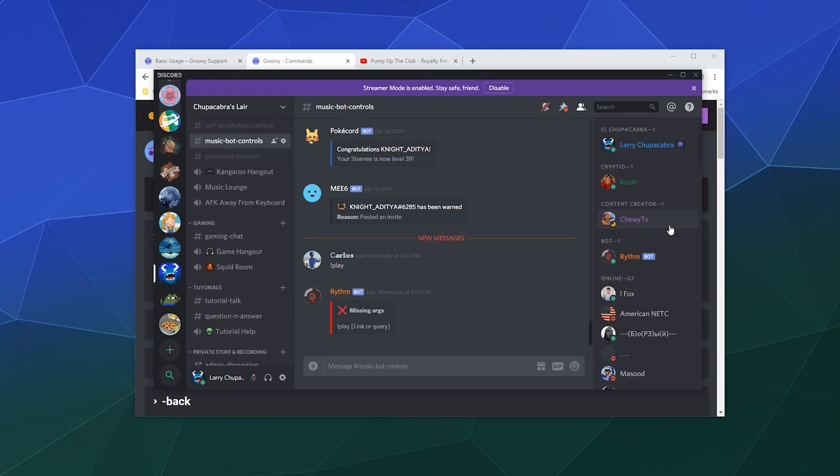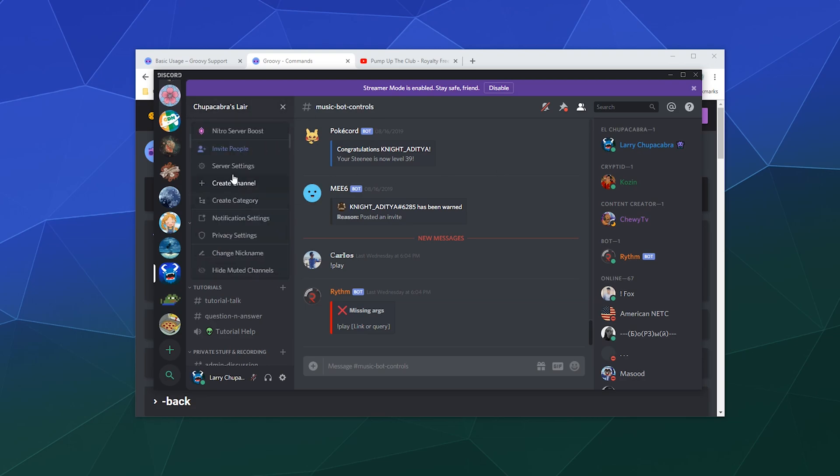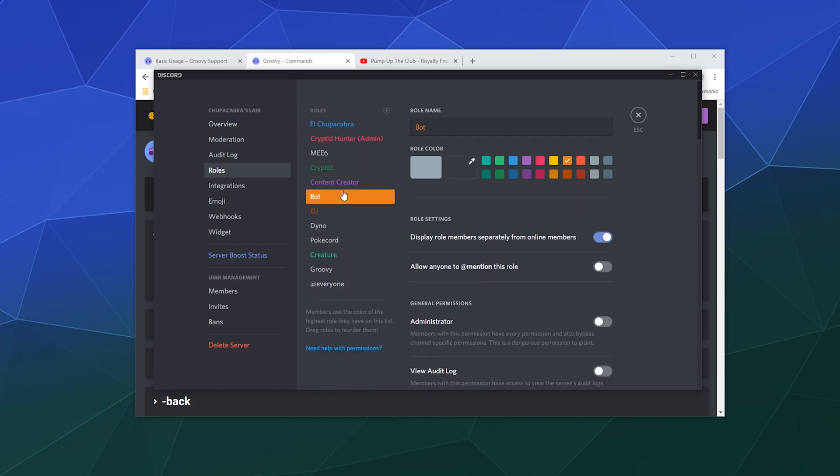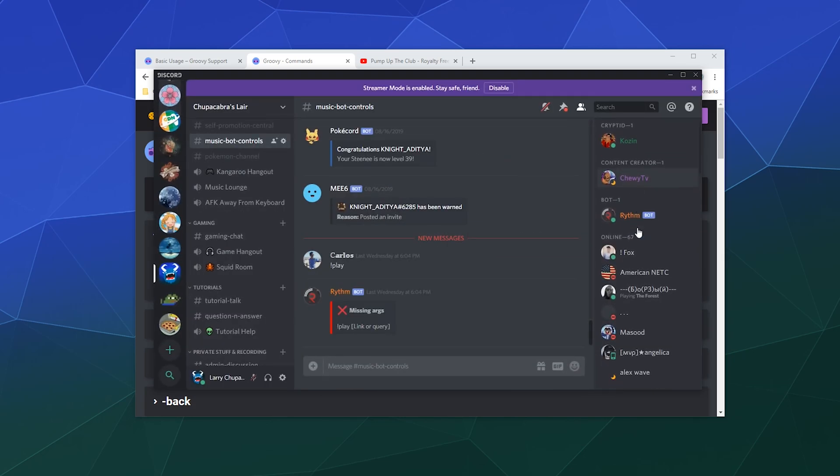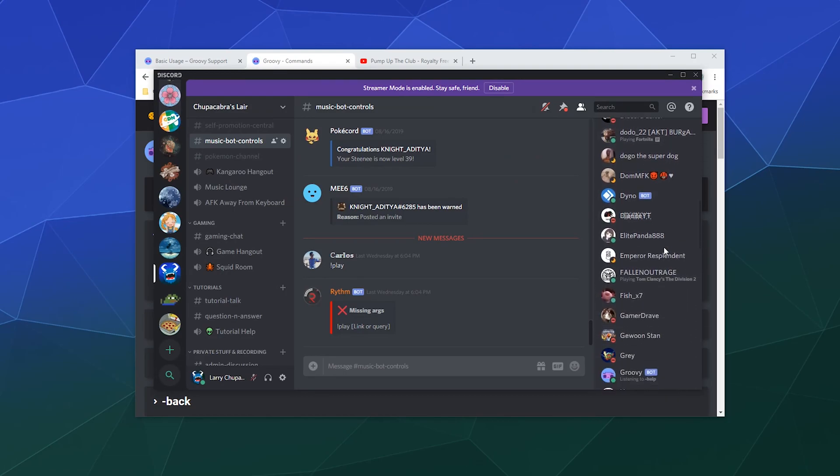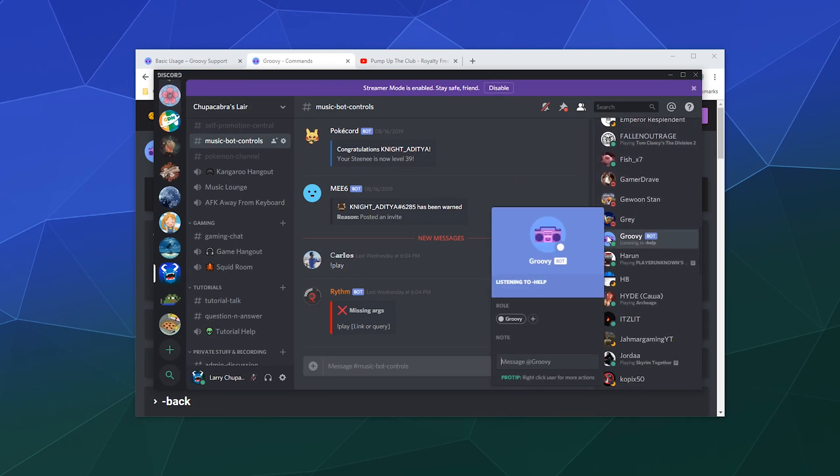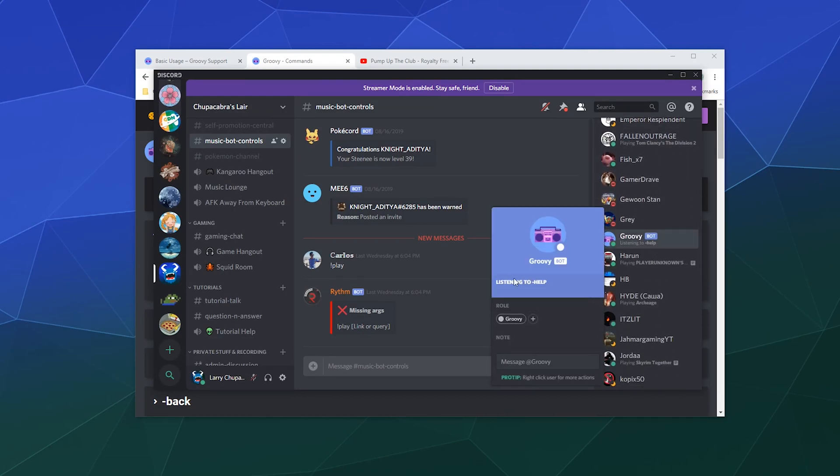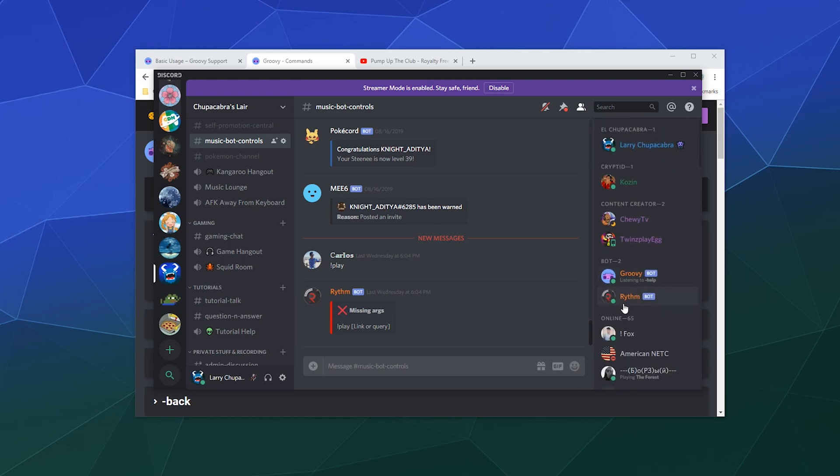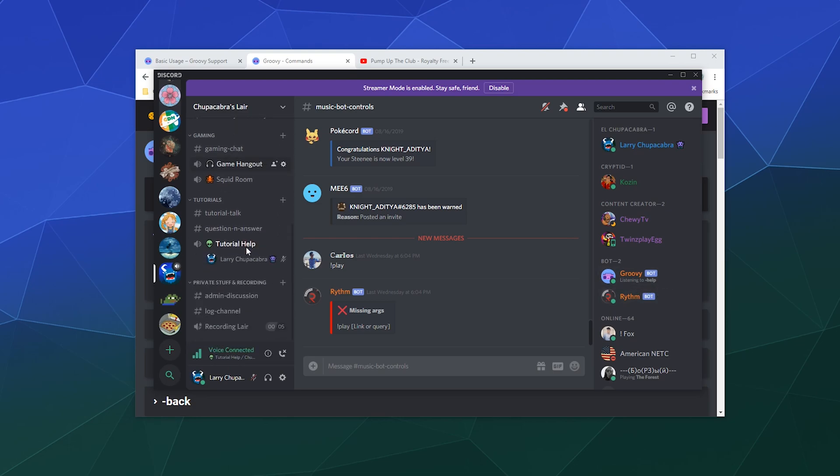So first, just for the sake of showing people, let's go to my server settings and let's go to roles, and we've got this bot role. So we should be able to find Groovy down here in our bot list, and we're going to add the bot role to Groovy because that allows me to see what bots are active on the server so that I can use them at my leisure. So we've got Rhythm, which is the typical music bot, and then we've got Groovy. So let me jump into the tutorial help channel.